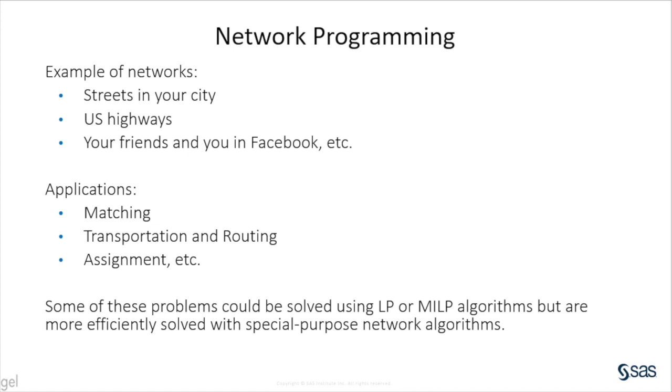There are many applications where network algorithms are used. For example, matching problems, transportation and routing, assignment problems, etc.